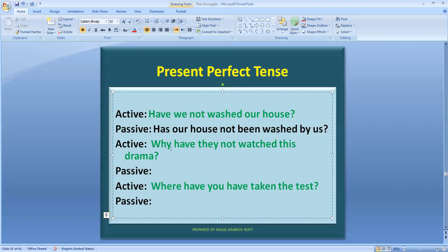Now let's go to sentence number 5, which is a WH interrogative. Remember when you have a WH interrogative, you write the WH word the same way at the beginning. The next sentence is: 'Have they not watched this drama?' This is an interrogative negative. What do you do? You find the object. The object is 'this drama.'